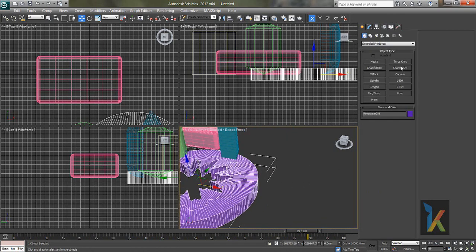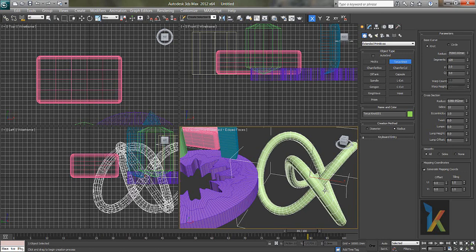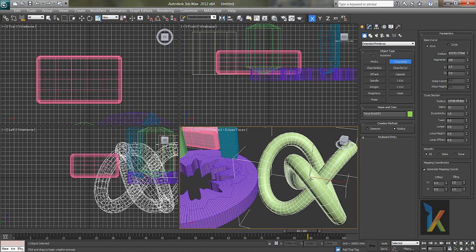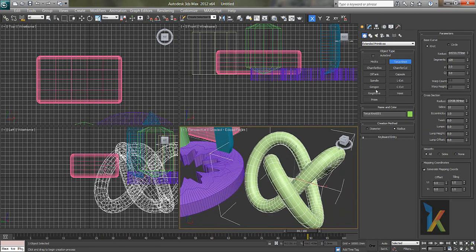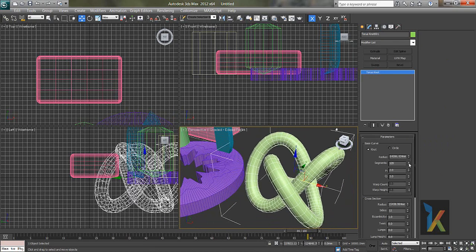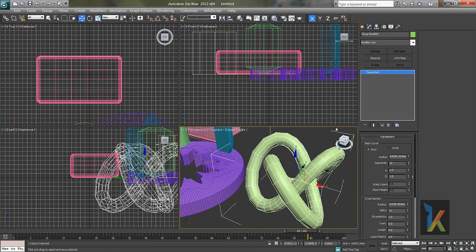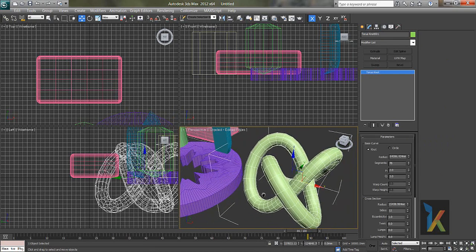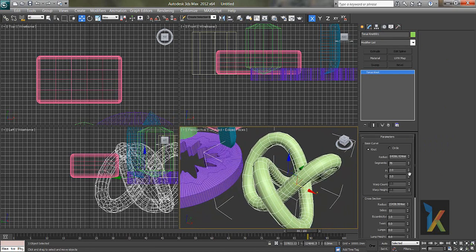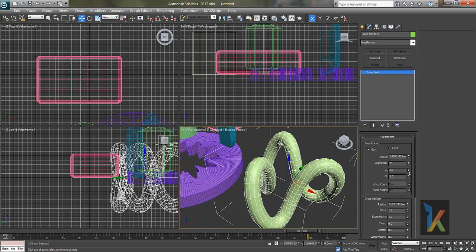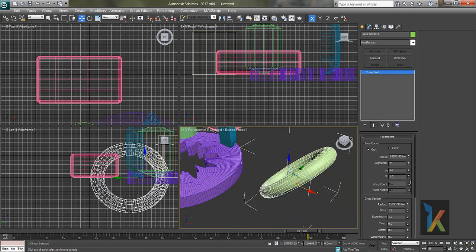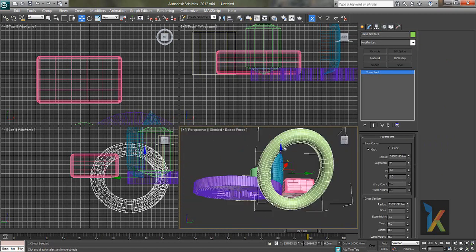And then torus knot is there. You can go to modify and see lot of options. Radius, segments, once P and Q. There's a twist. 0-1-1 will be a round.